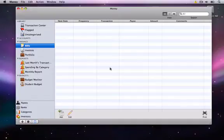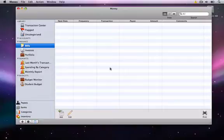In this video, I will show you how to add a bank account and record transactions using the application Money so that you can easily keep track of your income and expenses.